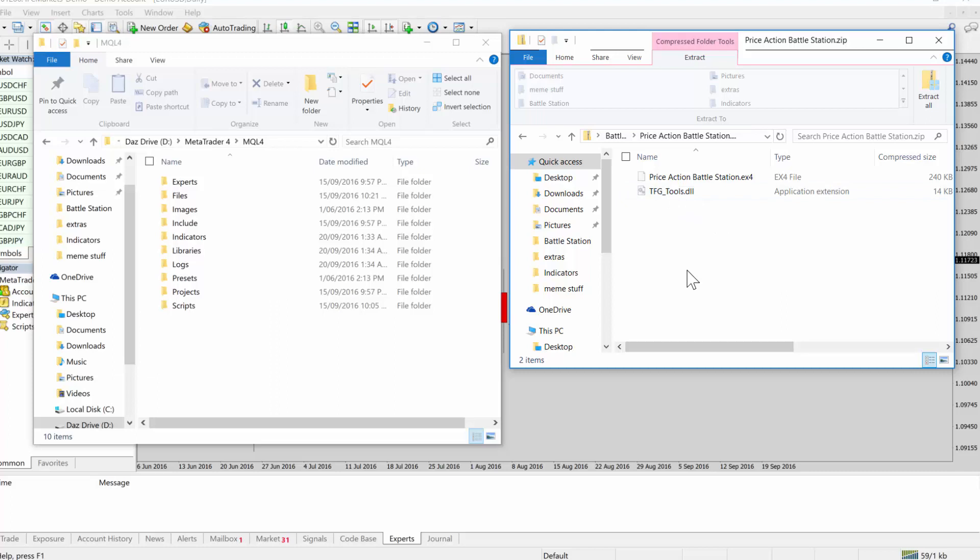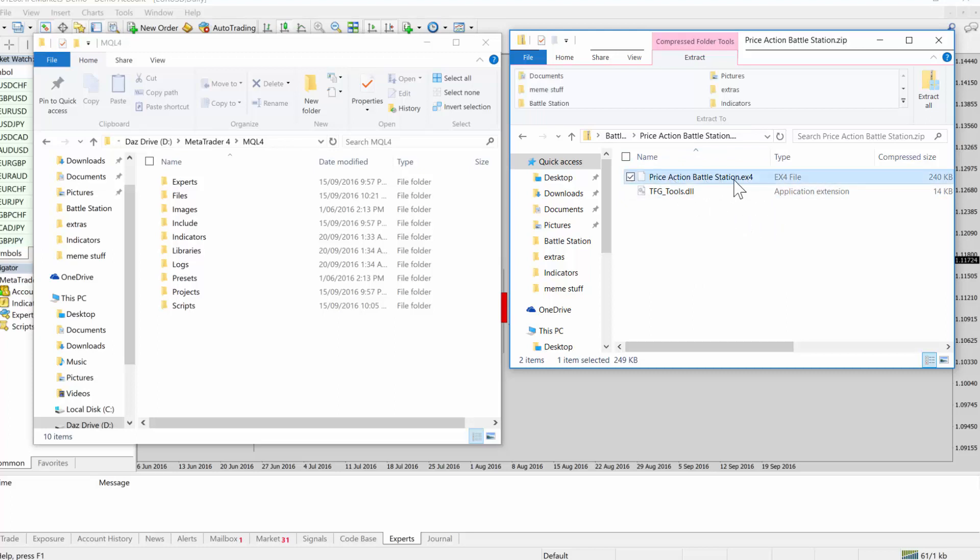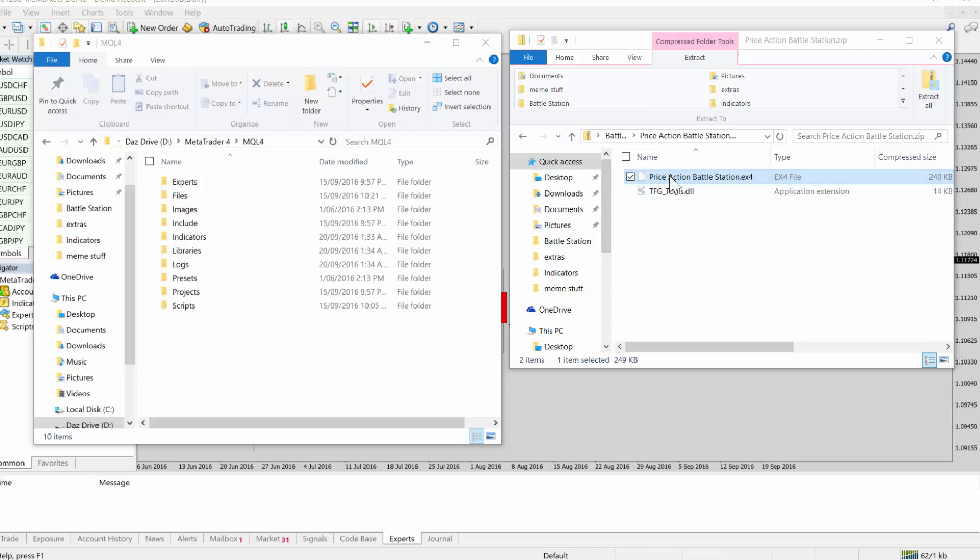So now I've got access to inside the zip file here and I've got two files. There's a dll and an ex4. ex4 is the extension that MetaTrader uses for all its tools. There's another extension called mq4 and that is the source code. But eventually all files will be converted to this ex4 and that's basically the machine code that MetaTrader knows how to read and use. So we know this is an indicator.